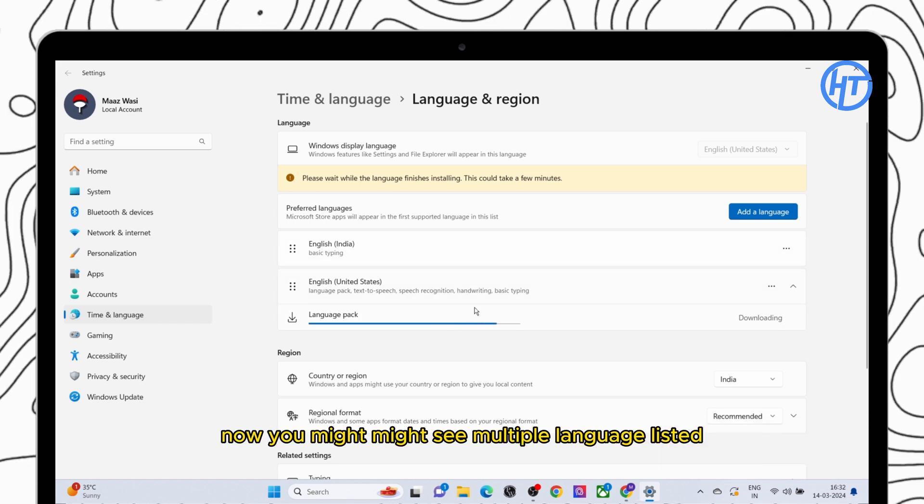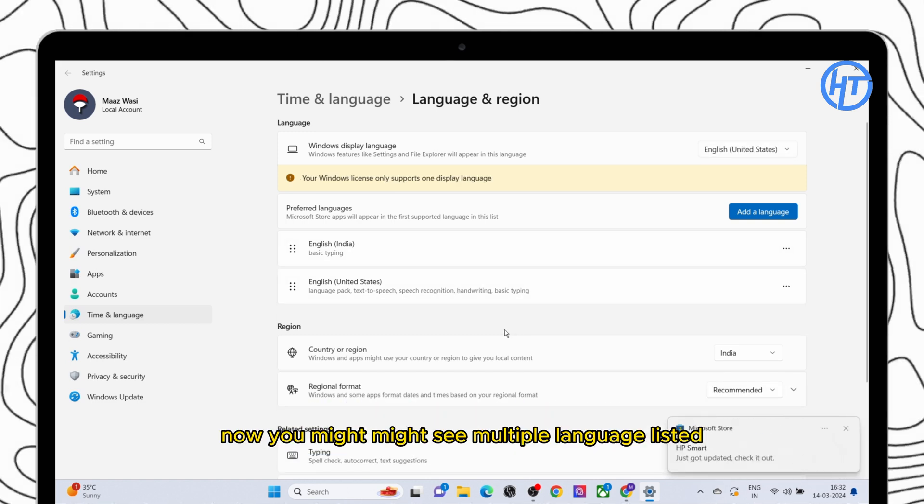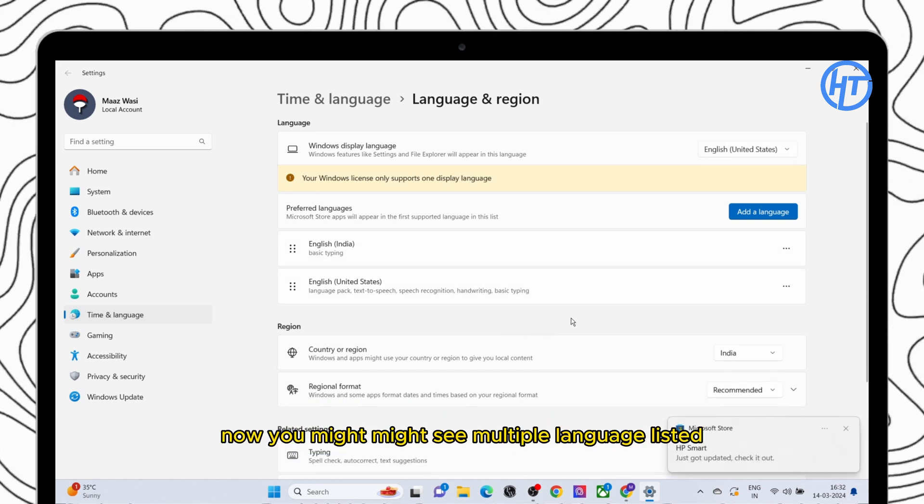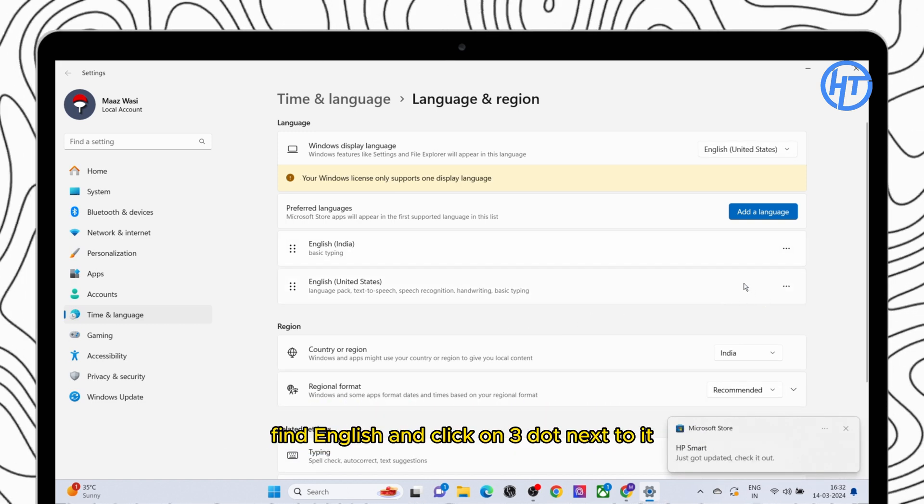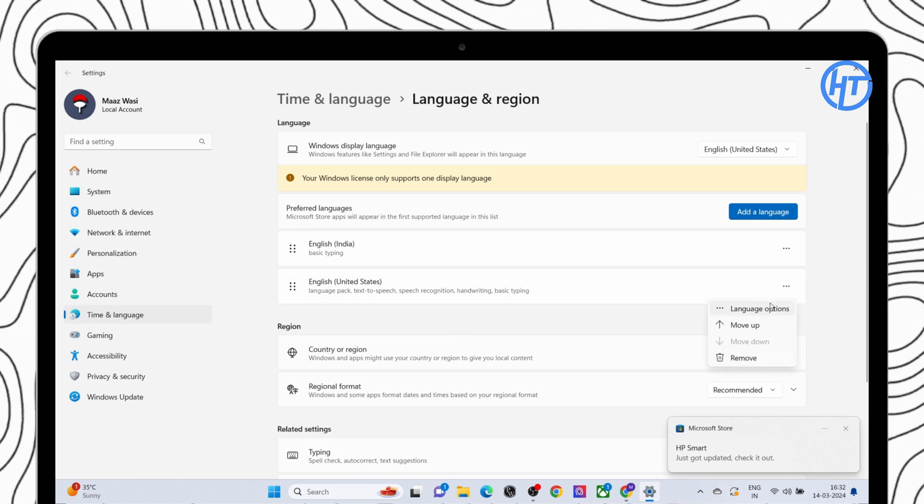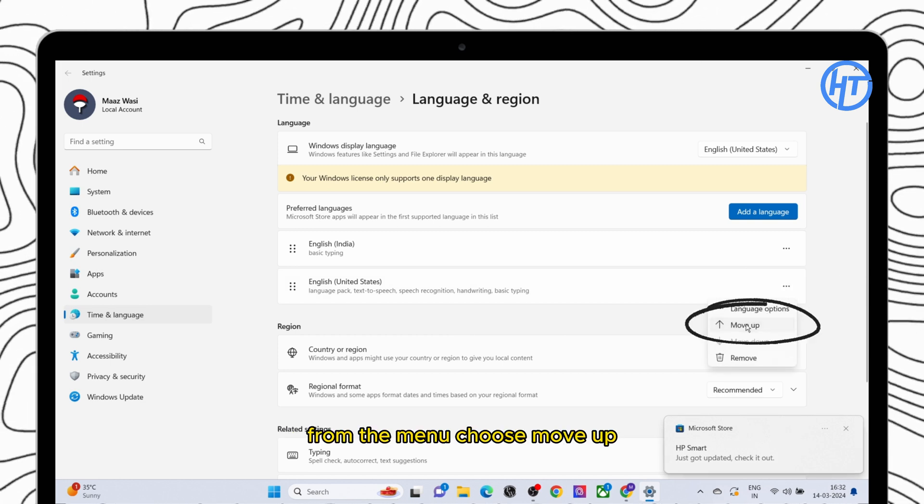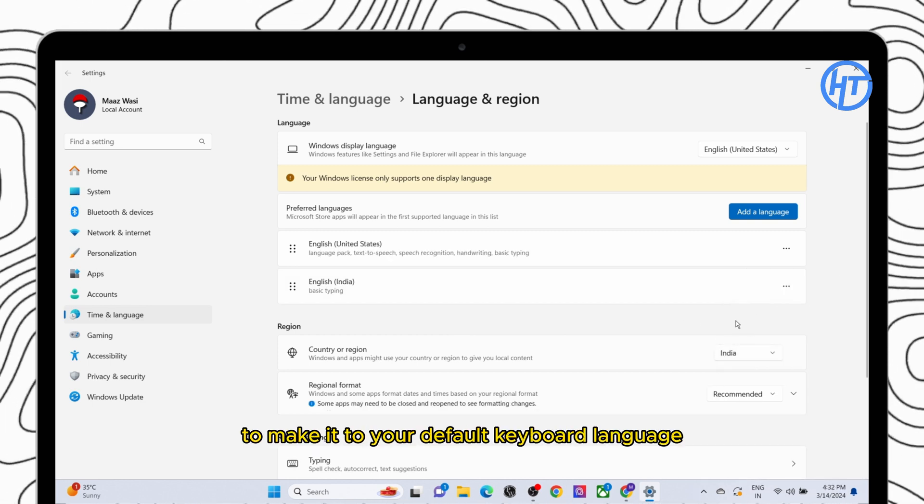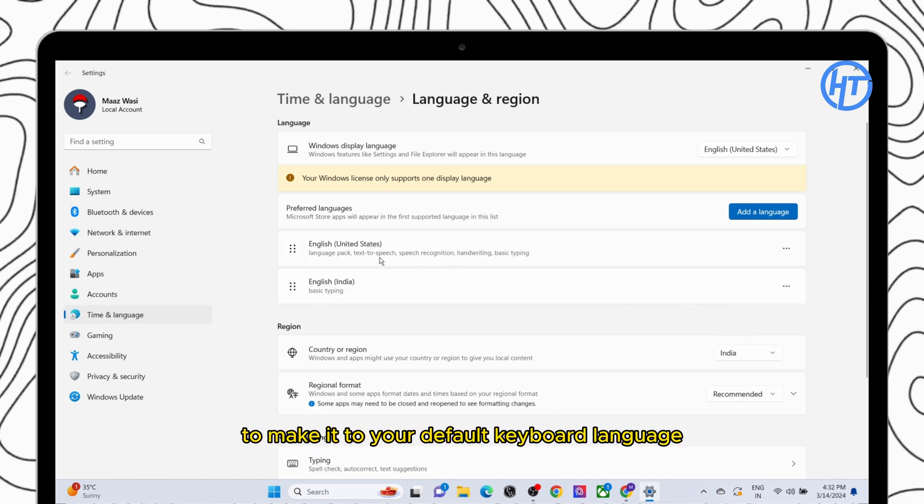Now you might see multiple languages listed. Find English and click on the three dots next to it. From the menu choose move up to make it your default keyboard language.